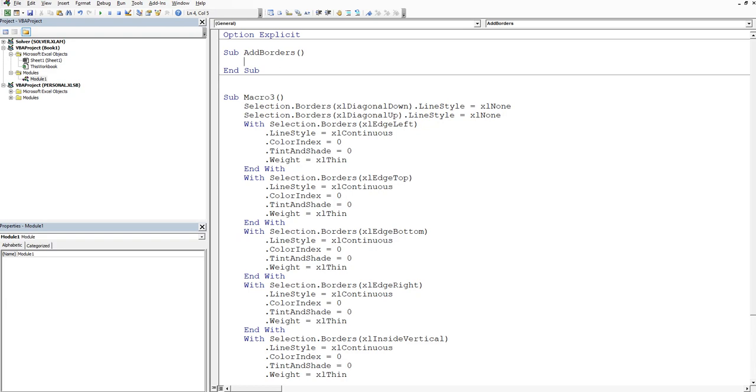All right. So what we want to do is we want to steal from what the recorded code's got. So it's basically the selection. And we want to choose borders. So it's dot borders.